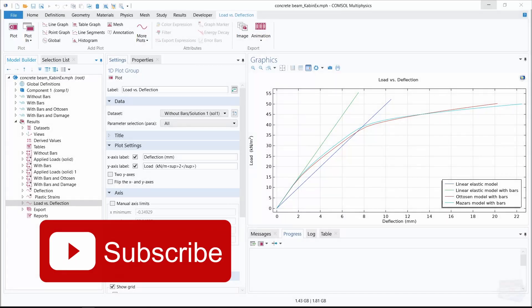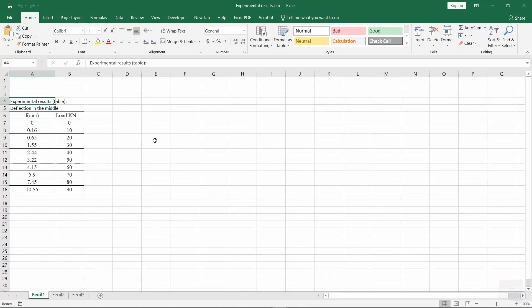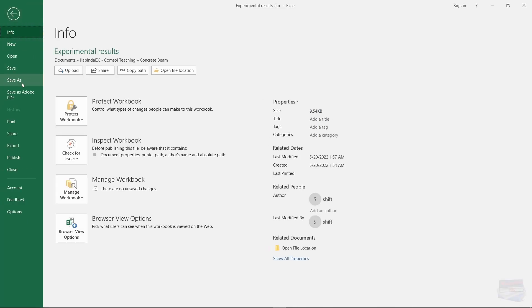Let's say that we have a Microsoft Excel file with the data that we want to import to COMSOL. The best way I think about this is to save the file as a text file.